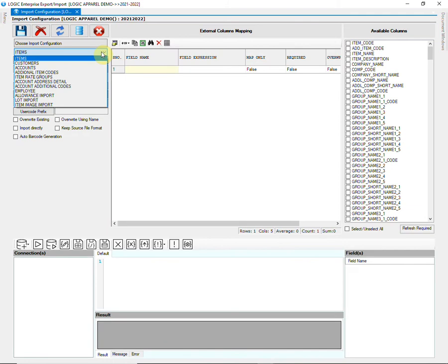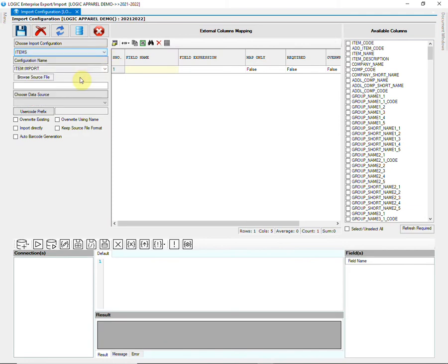Choose Items from Import Configuration. Then, give a name to the configuration and save it.